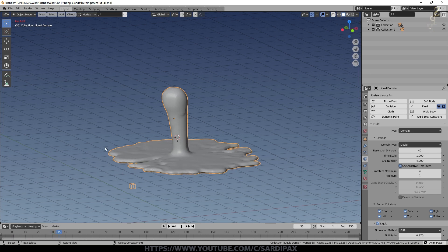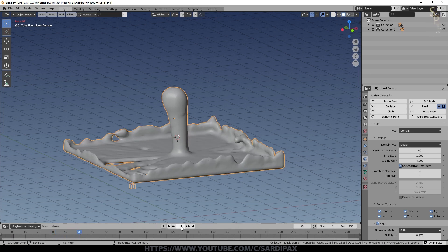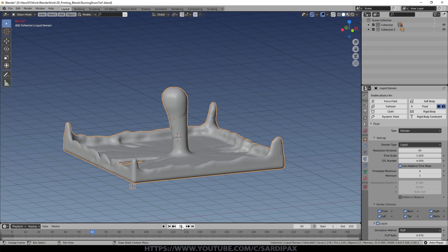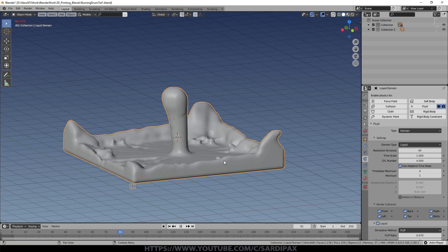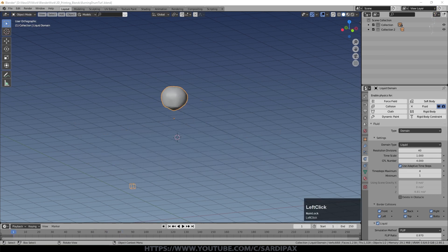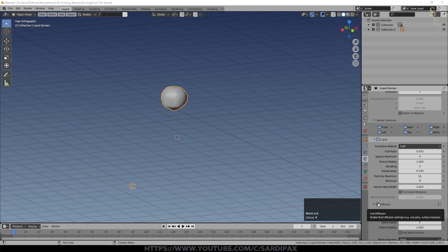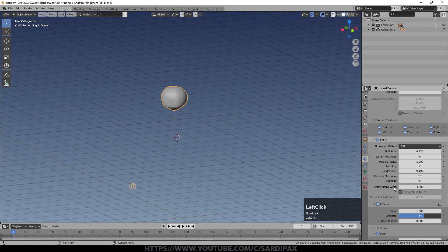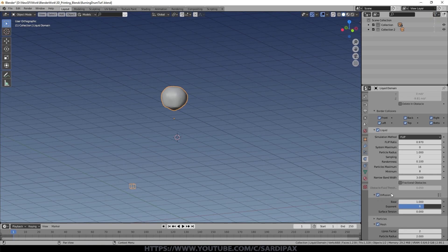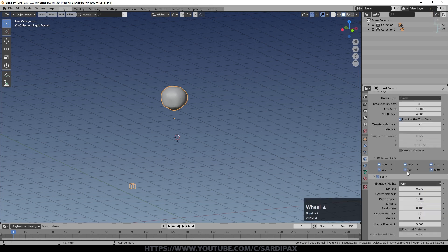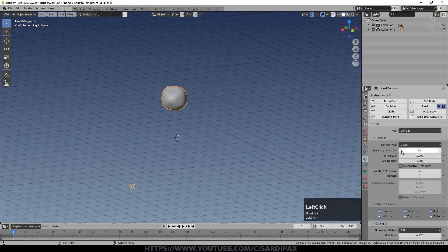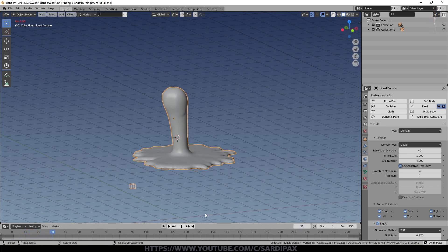Now we've got fluid building up and hitting the walls. You can have it fill up the walls or set the walls as non-collision. If you want a thicker fluid, come down to Diffusion — it's a confusing name but it lets you change the behavior of the fluid. There are some presets: if you select Honey and rebake, the fluid will flow in a more sticky and viscous way.